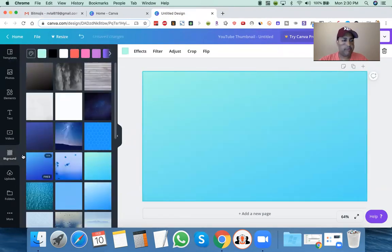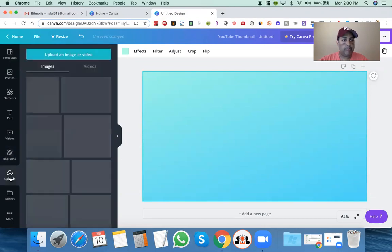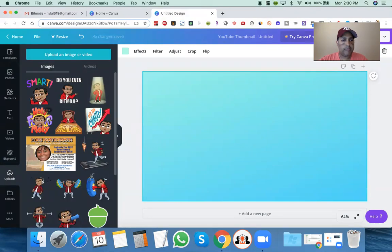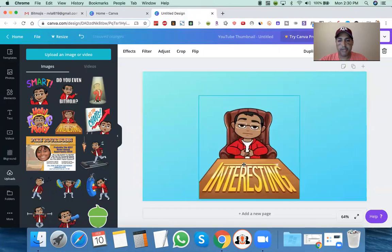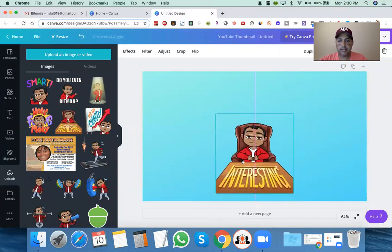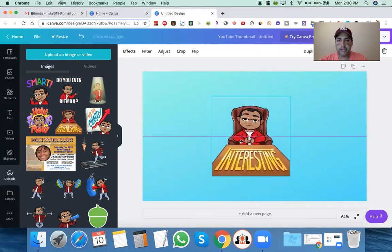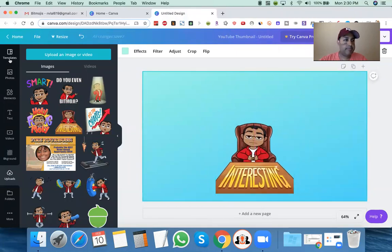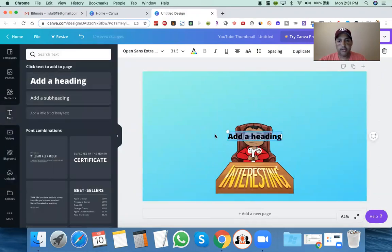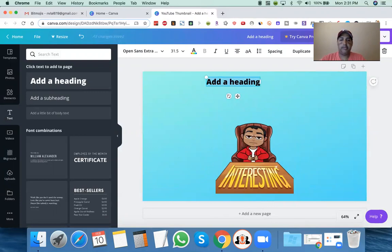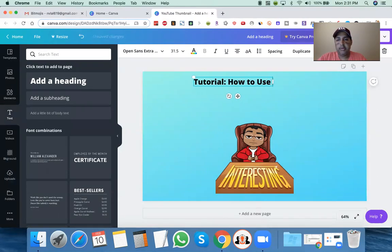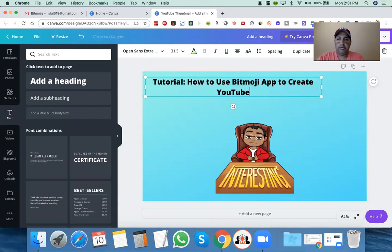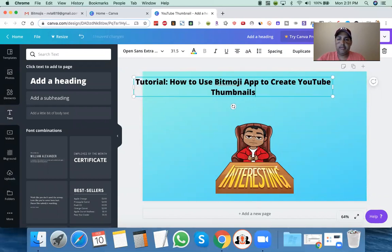Let's just take this background for now. We can change it later, but let's go to my uploads. You'll see I have all these Bitmojis here. If I want to maybe use that one — and see, when you're in Canva and you move it around, it'll kind of tell you where the middle is so you can line things up, which really helps. So we know that's perfect. Now we'll go to text and put the text here.